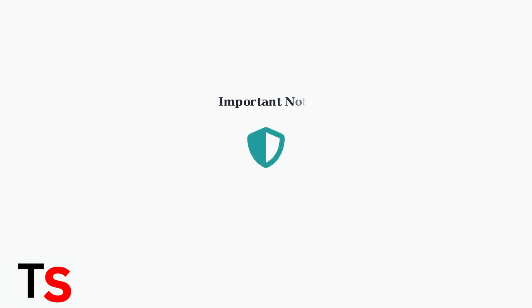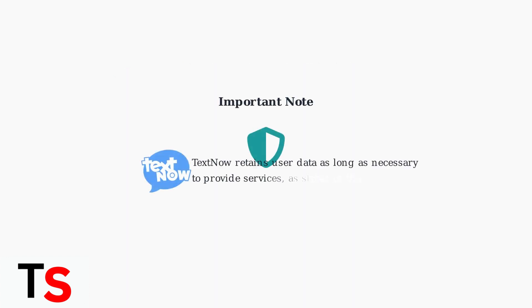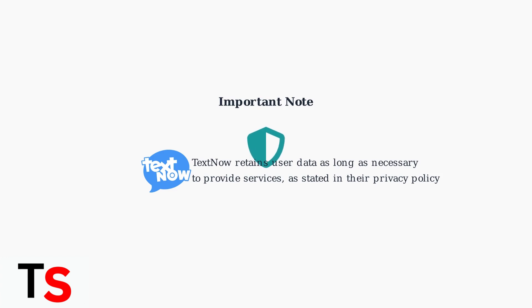Keep in mind that TextNow retains user data as long as necessary to provide their services, as outlined in their privacy policy. This includes records of blocked and unblocked numbers. Unblocking numbers on TextNow is a simple process that can be done through either the mobile app or website, giving you full control over your communication preferences.